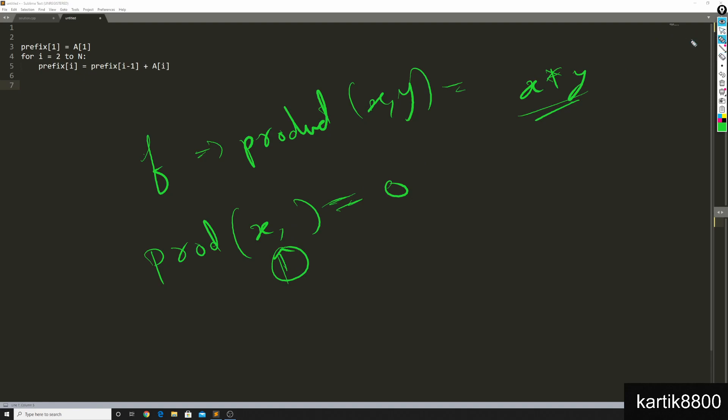But if both of these were not 0, and I gave you X times Y equals to, let's say, 20, and I told you Y equals to 2, you can find out X, X equals to 10, obviously. So that's the idea.